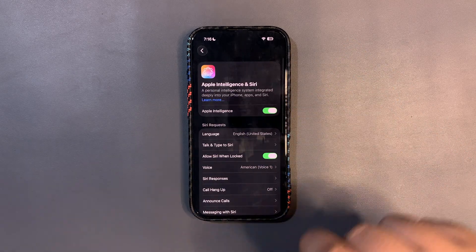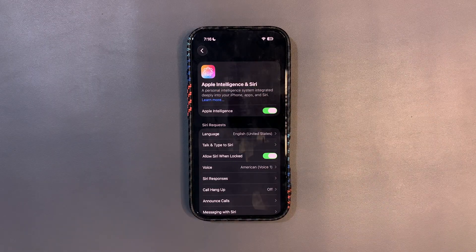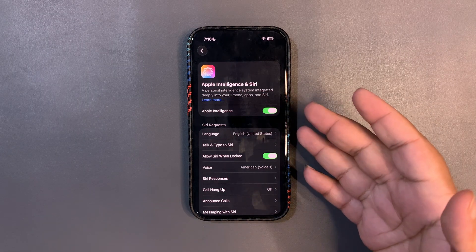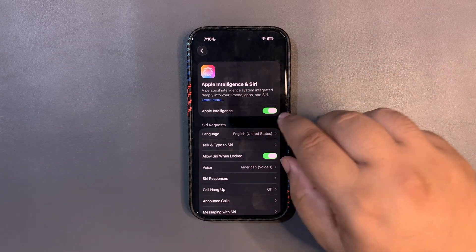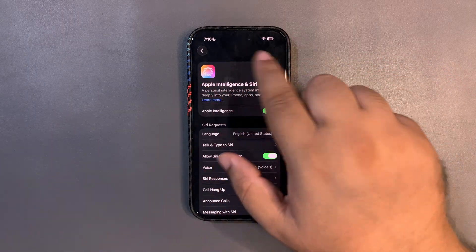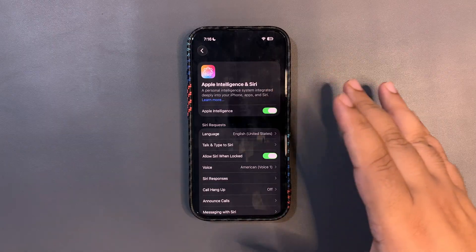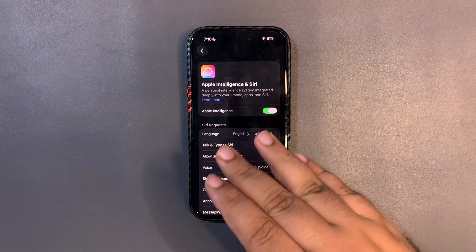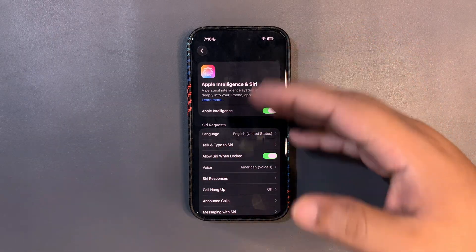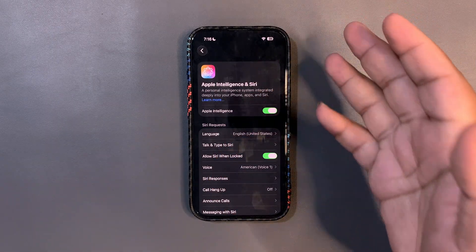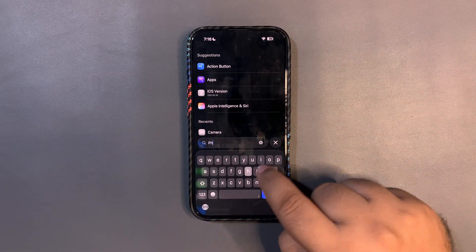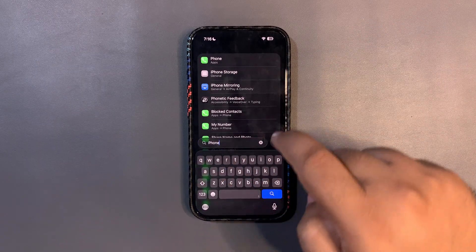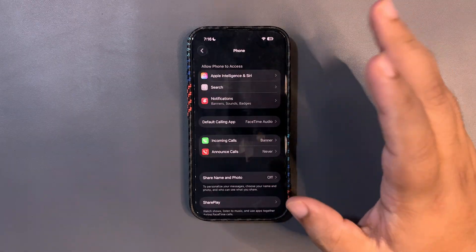In Apple Intelligence, the beta label has been removed — I'm not sure why they did that. Also, the information text at the top is now left-aligned instead of center-aligned, which is a nice change.